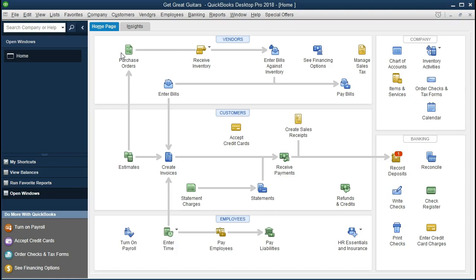Also note that the backup files are going to be zipped files, so they're not the same as a QuickBooks file. You can't open them directly. You've got to restore them to open them. However, the backup files are substantially smaller because of that, because of their zipped nature, their compressed nature. So that's going to be a big benefit.